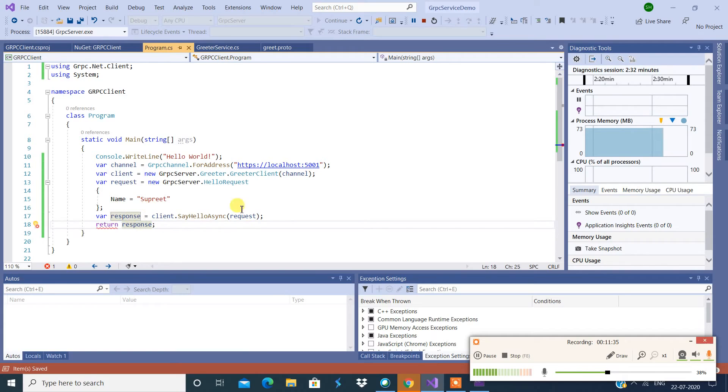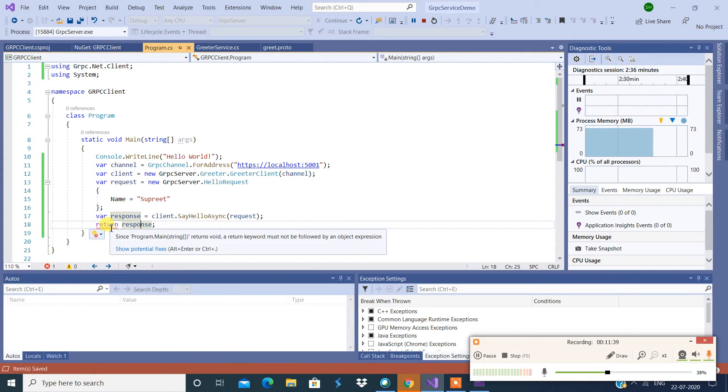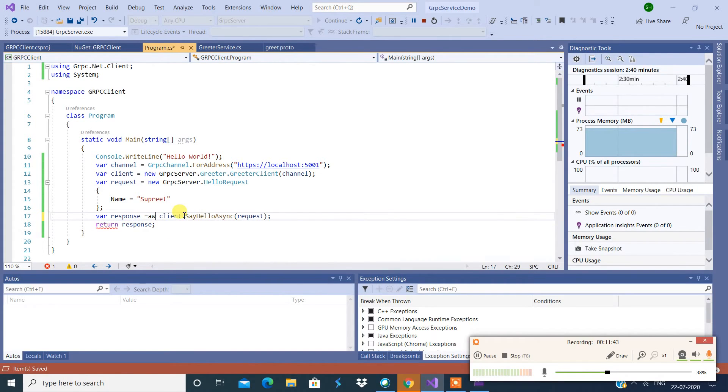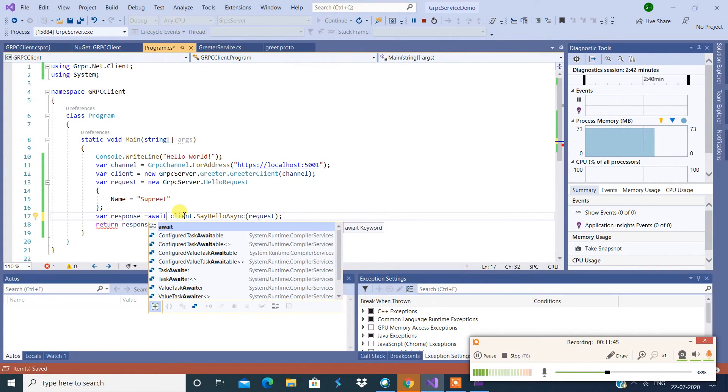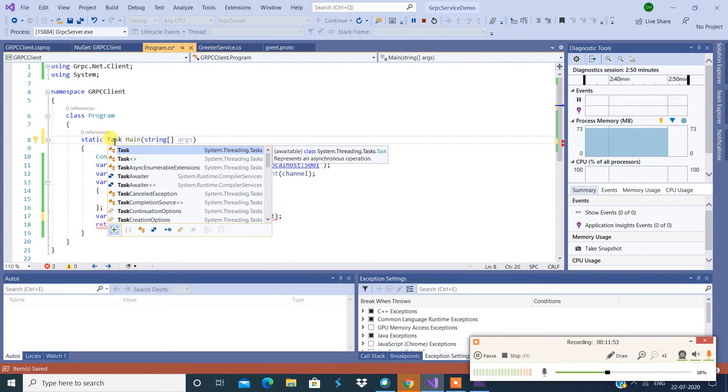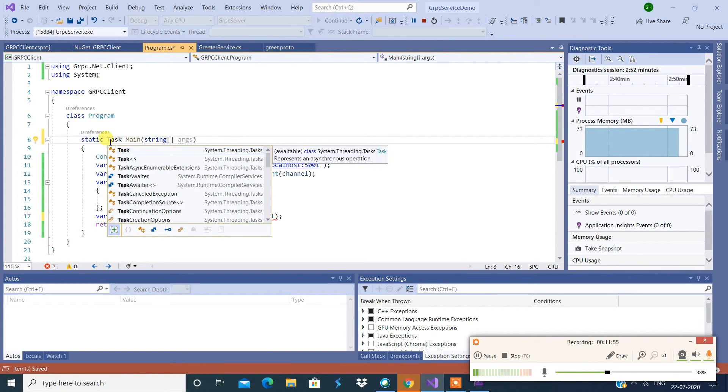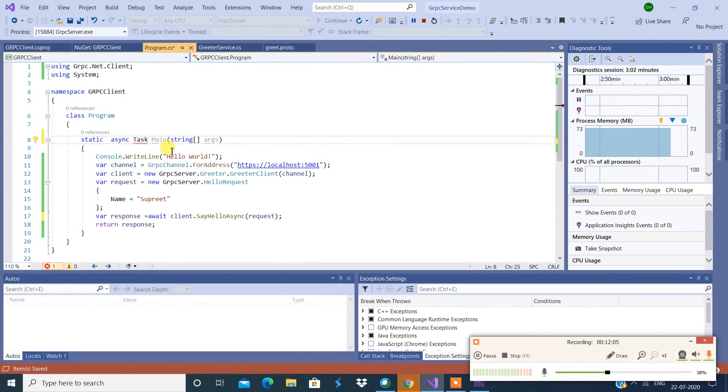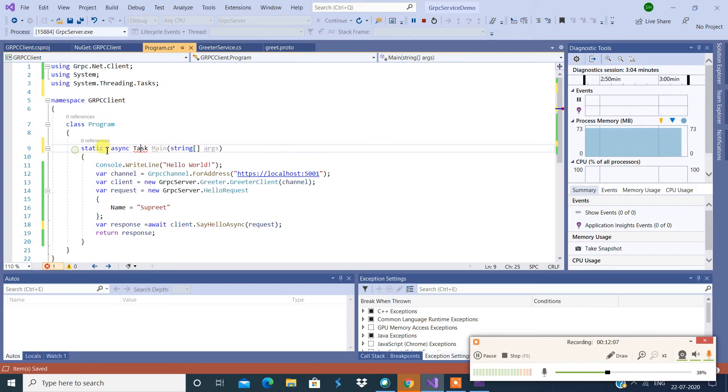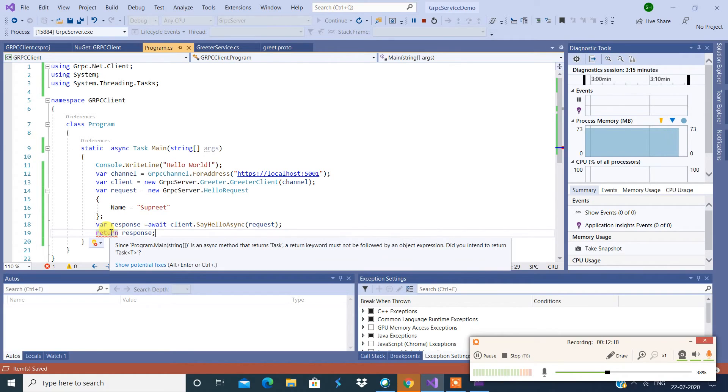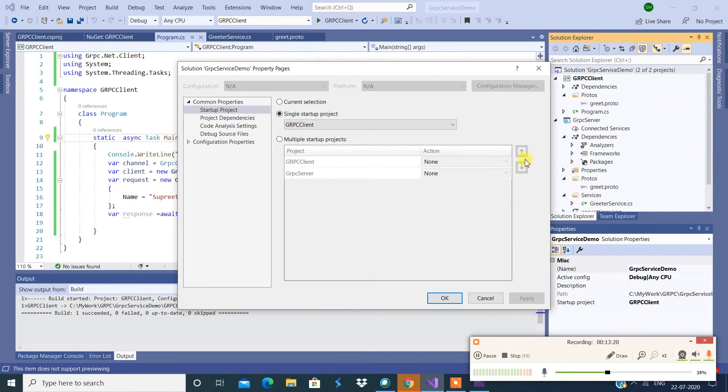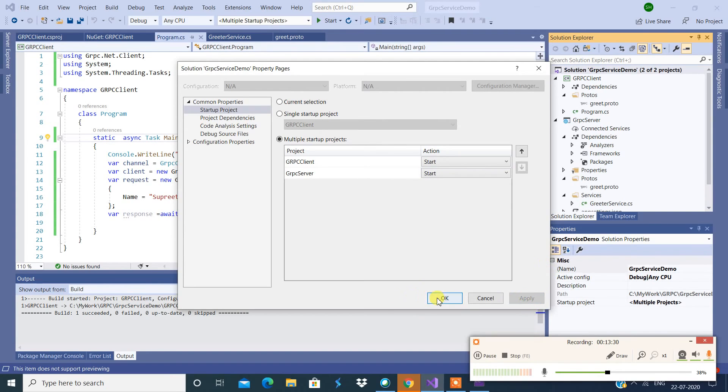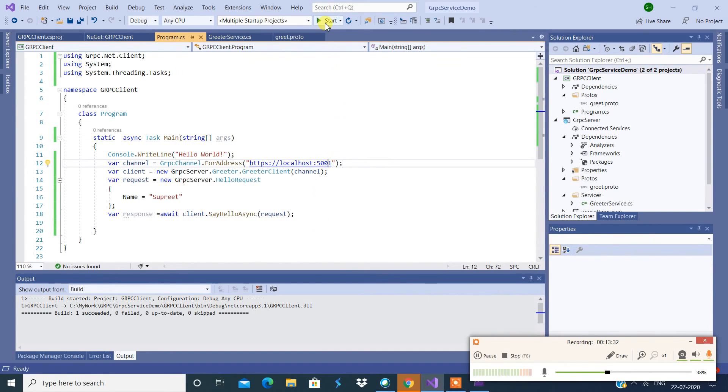I'm going to say return response. Now it should not complain. All right, so let me check. Since it is async I'm going to say await, and I'm going to say Task, then I will have async keyword over here. So Task namespace should be added. Good. So now I'm going to say multiple projects and then start, apply, and okay. So now let's rebuild this.